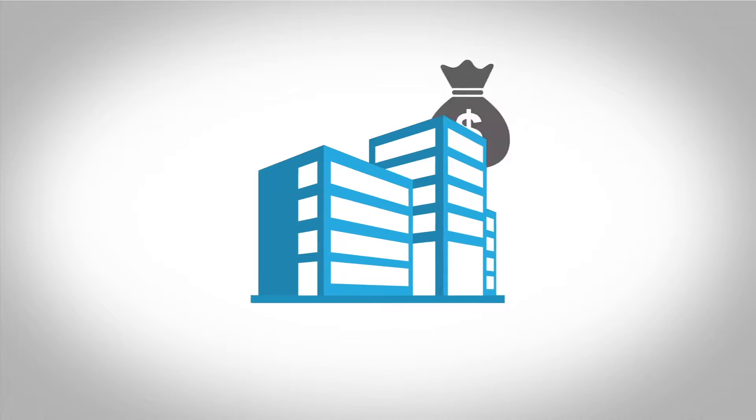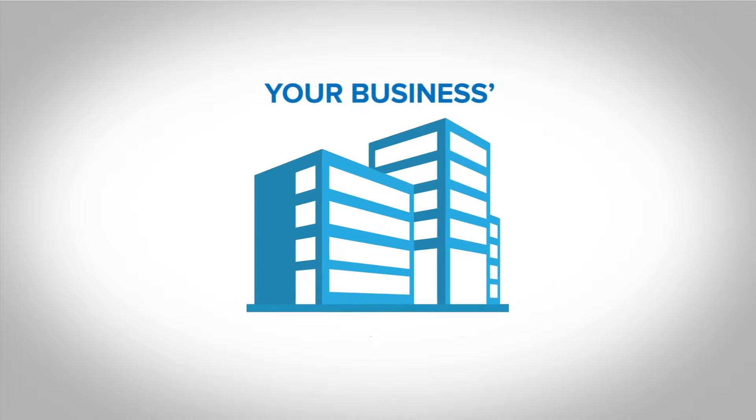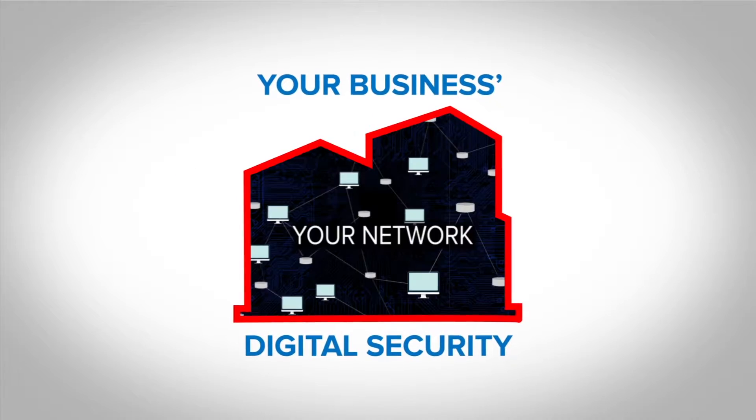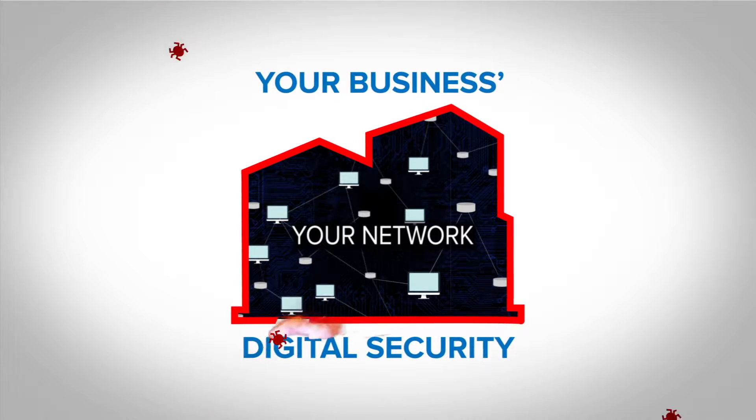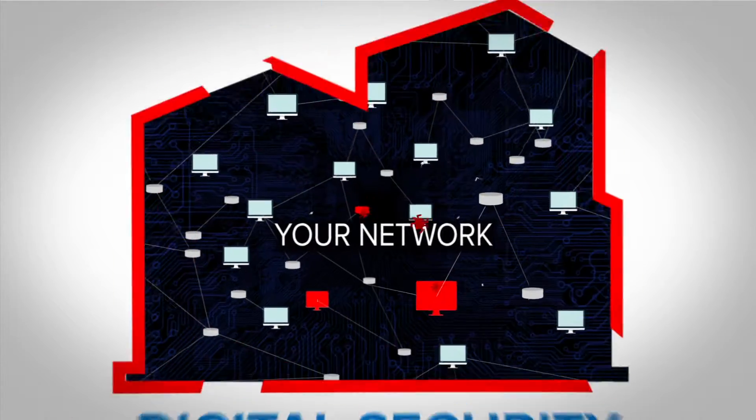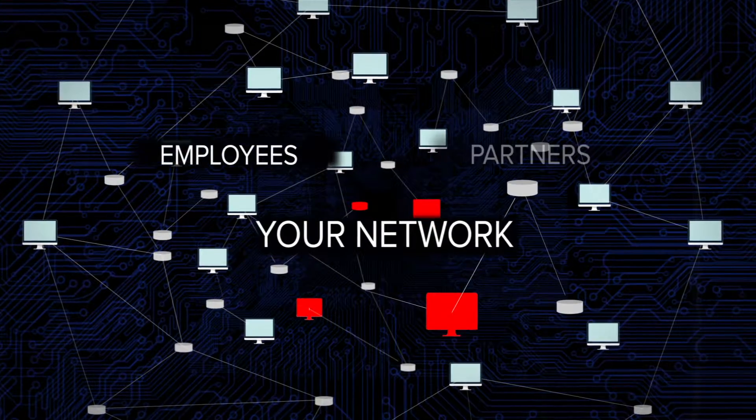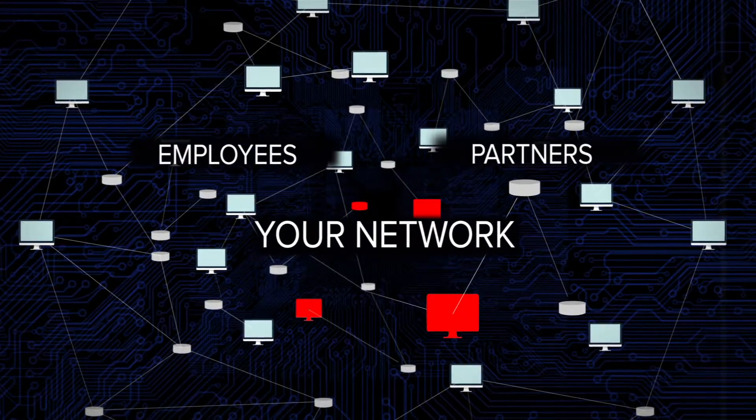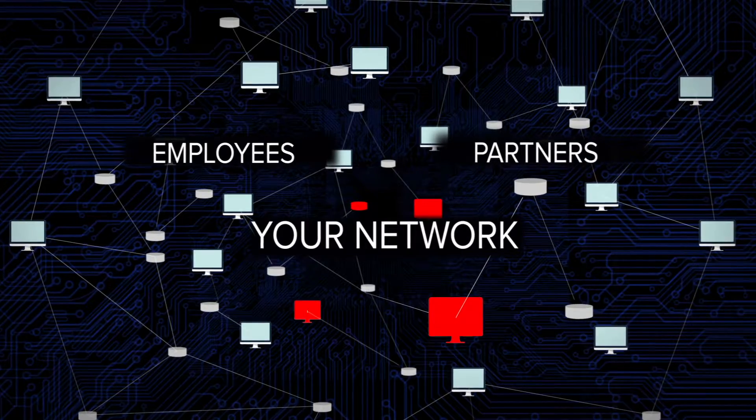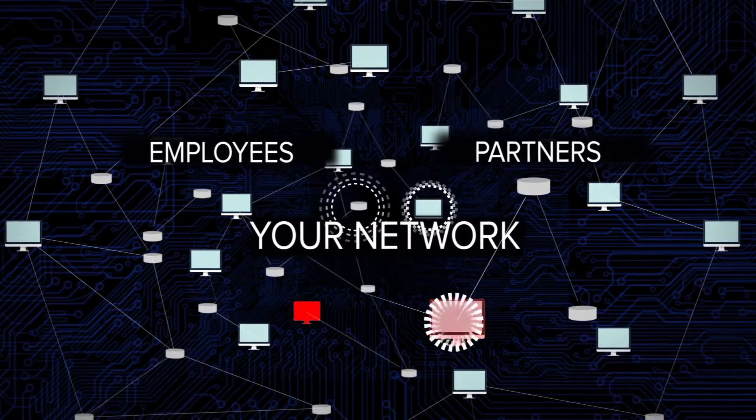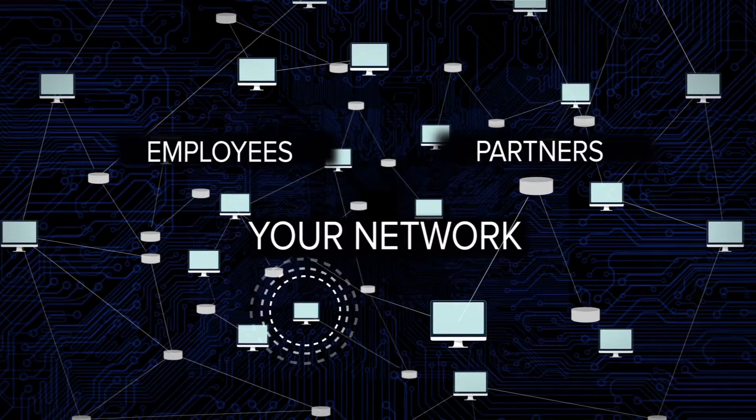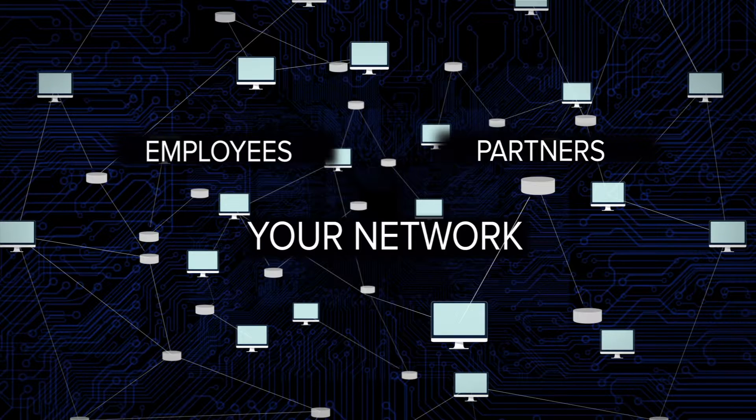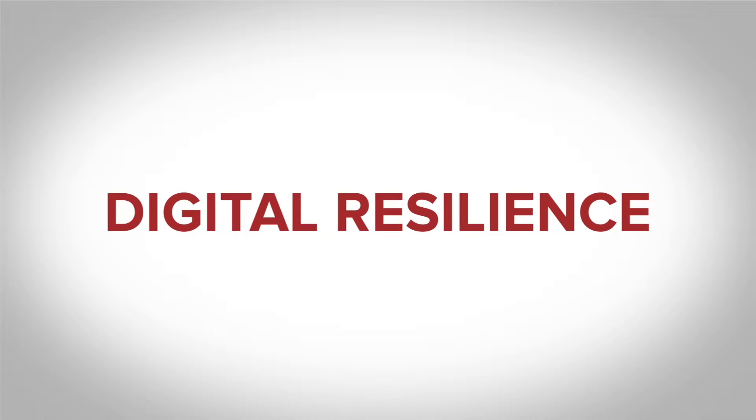You've invested a lot of time and money into your business's digital security. But given the growing sophistication of attacks against your network, employees, and partners, your digital security needs to continuously evolve and be ready to respond quickly to an attack if one gets through. You need digital resilience.